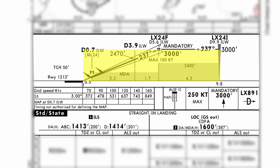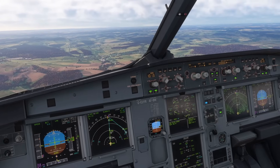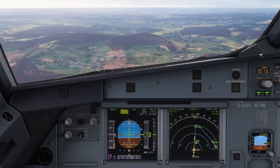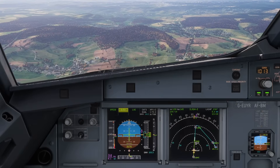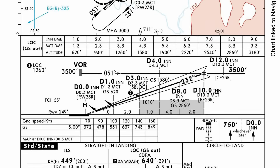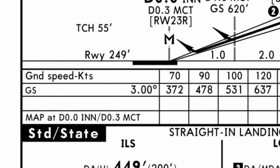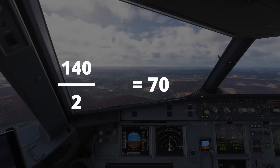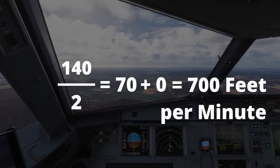Next up, the glide slope. Always intercept it from below so you're not chasing it from above — you should be at the approach's platform or intercept altitude, which guarantees an intercept from below. Arm approach mode to capture both the localizer and glide slope at the same time. At this point you can also activate the second autopilot for redundancy. You'll see the pink diamond on the right come down to center when intercepting, a small GS appear on the FMA, and once captured it'll turn large and green. To figure out your descent rate, here's a quick trick: take your indicated airspeed, divide it by two, then add a zero at the end. Flying at 140 knots, that's 140 divided by 2 equals 70, add a zero — 700 feet per minute.